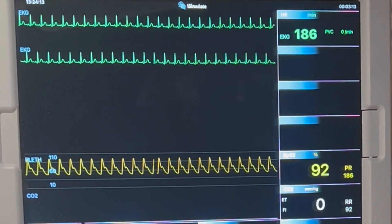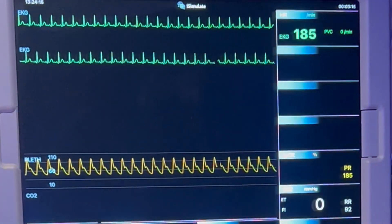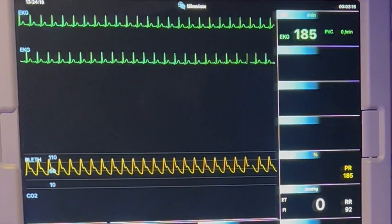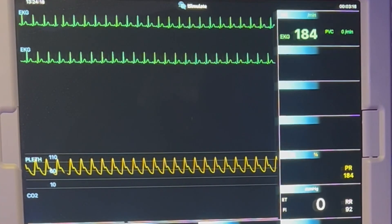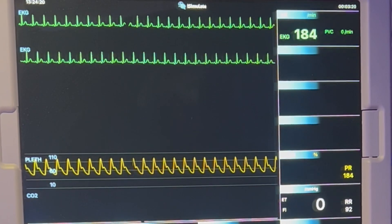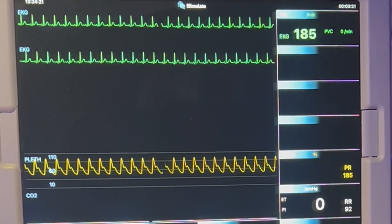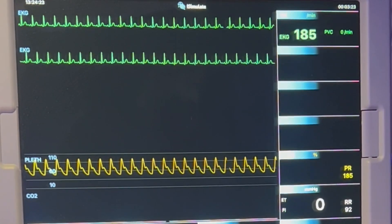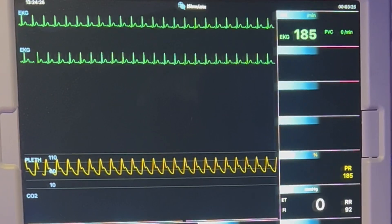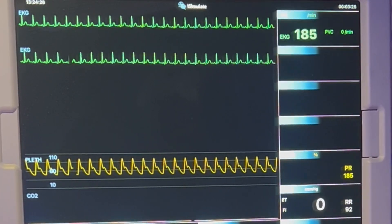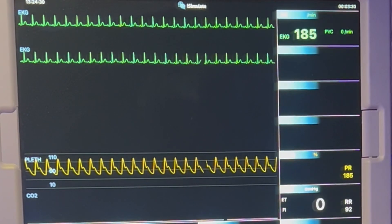Neonates have little compensatory reserve when they develop a pneumothorax. Therefore, the NICU staff must be able to quickly and accurately assess a patient in respiratory distress. When this happens, a cascade of signs and symptoms are found upon physical examination, or changes in vital signs may develop. This may include increasing respiratory distress, rapid breathing, grunting, nasal flaring, and chest wall retractions.